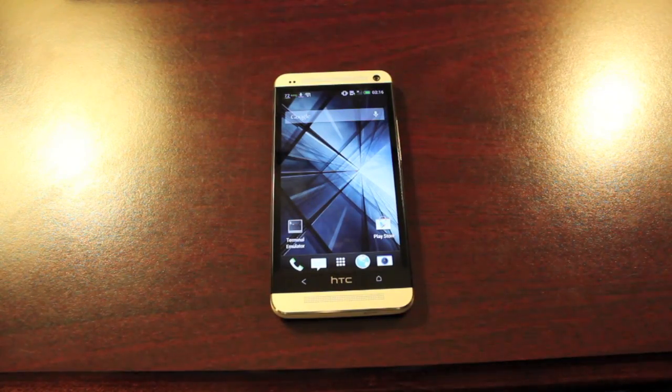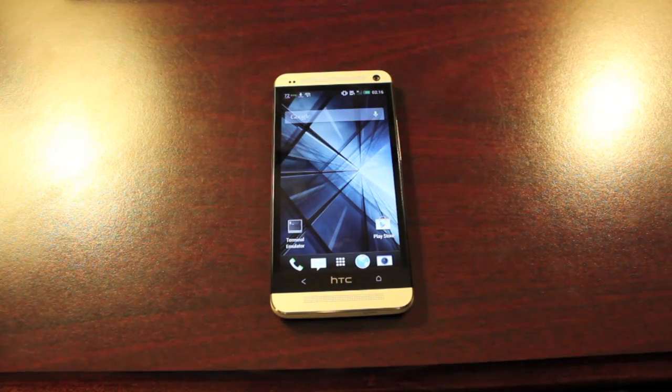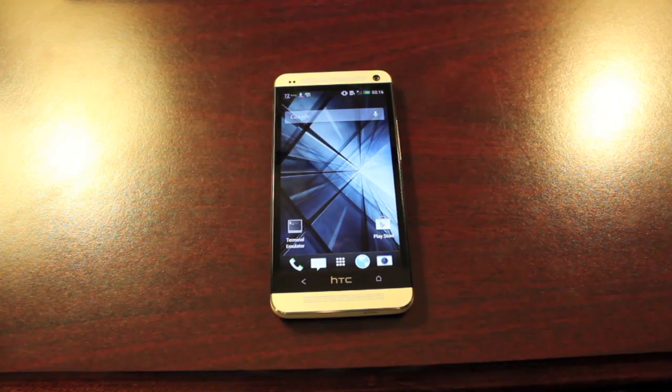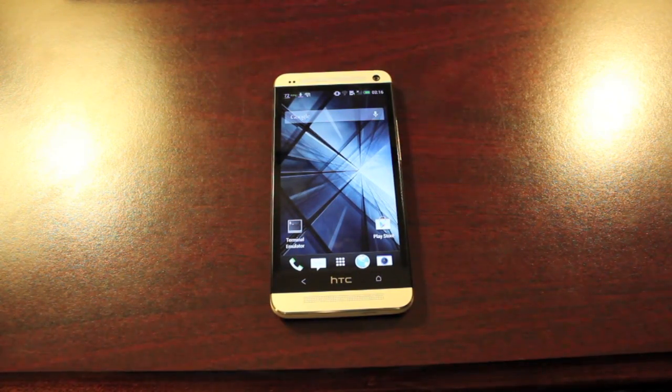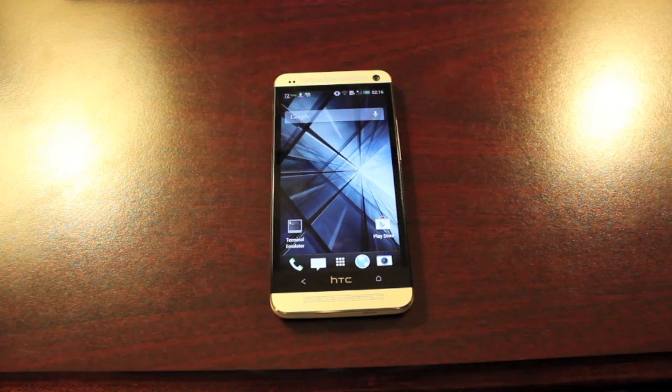Hey guys, Shane Snorrens with thedroidmonerx.com. Today I'm going to show you guys how to set the HTC One back to factory settings.